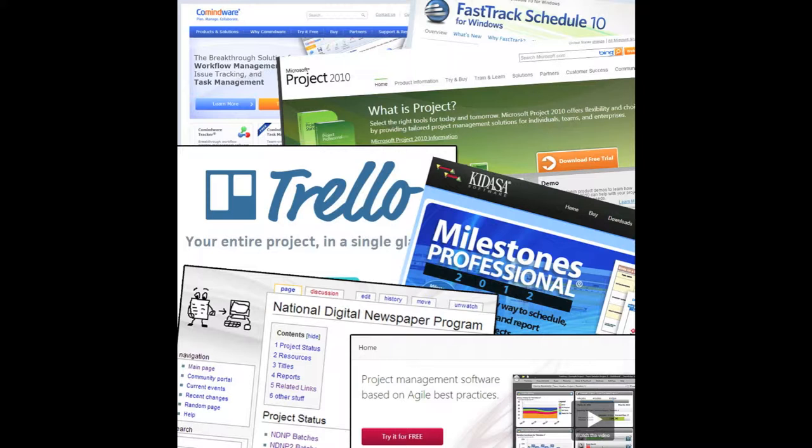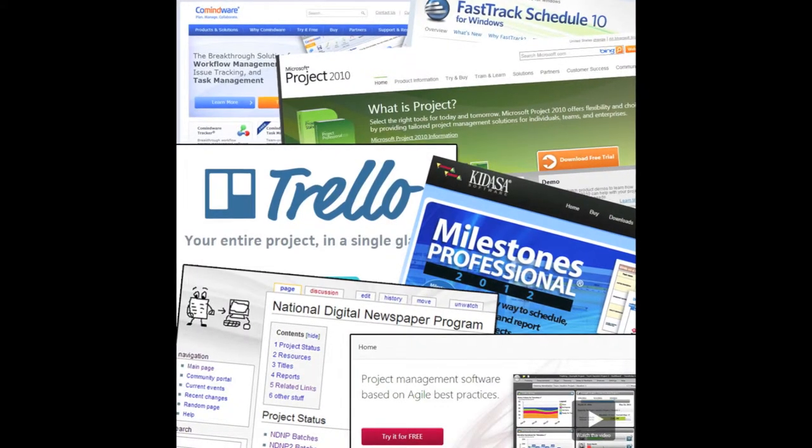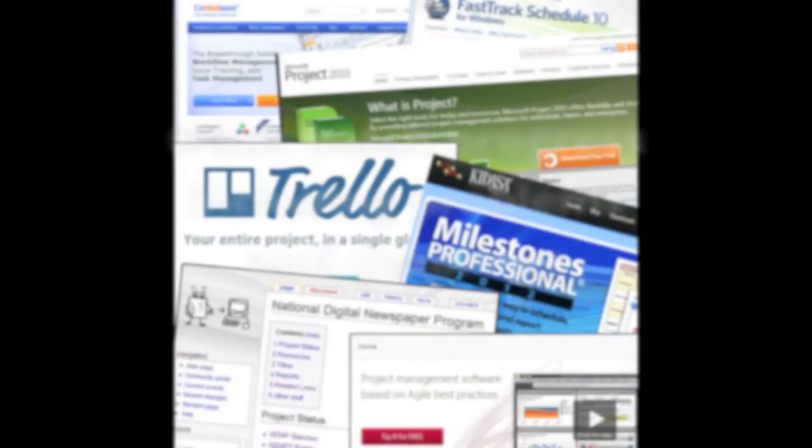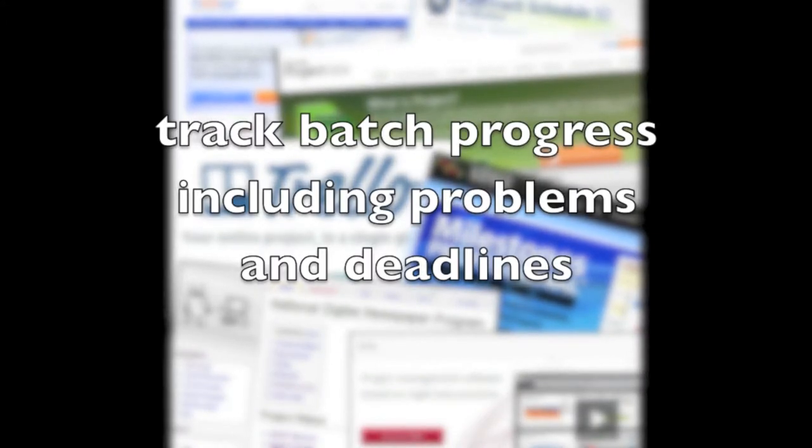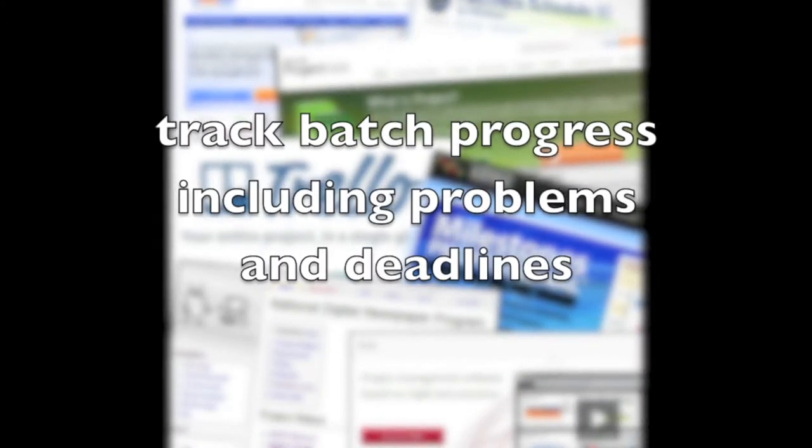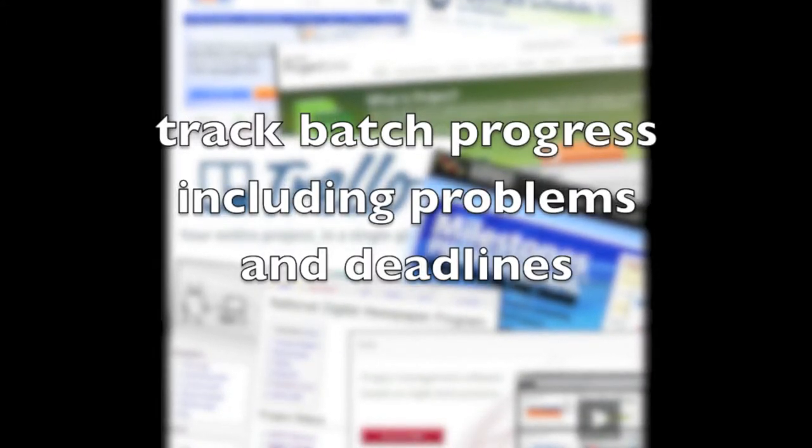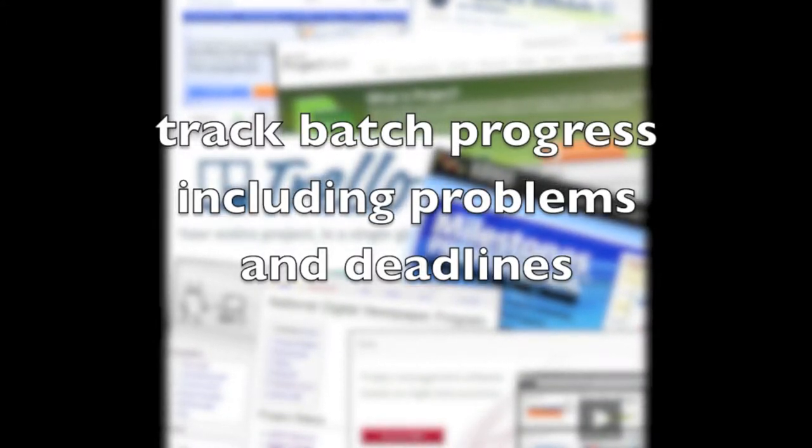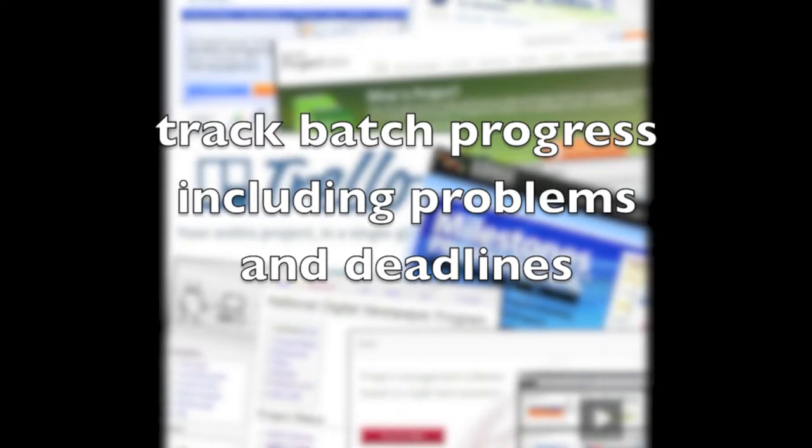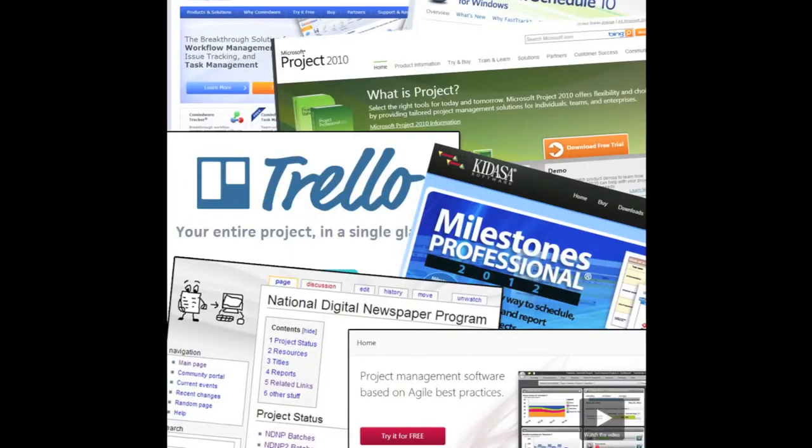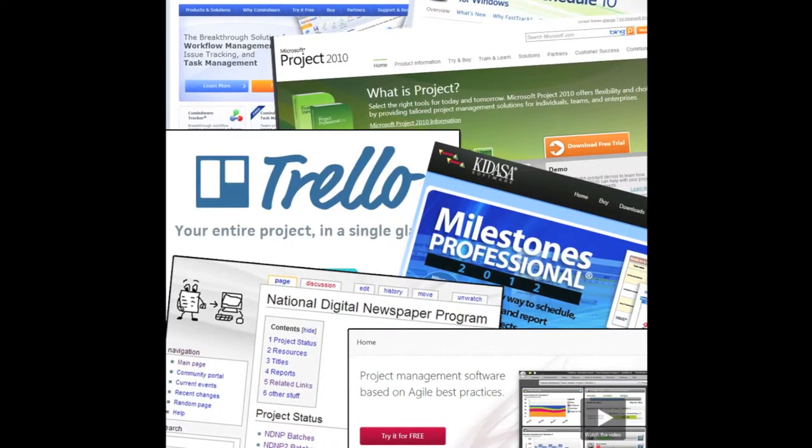Project management software, publicly and privately accessible wikis, and shared document interfaces seem to be popular approaches to managing awardee and vendor workflows. Whichever tool you choose, you should be able to track the progress of batches, the types of problems that occur with batches over time, and the schedule of deliverables to ensure that you are meeting important deadlines.